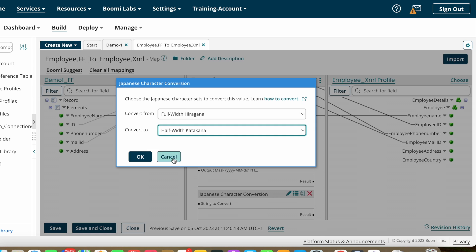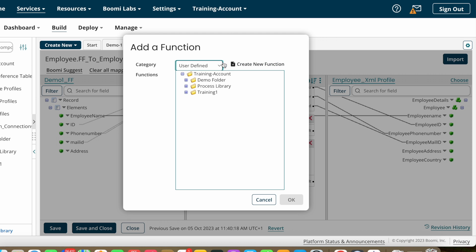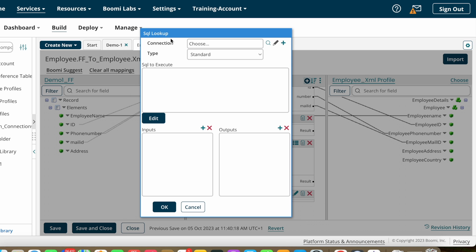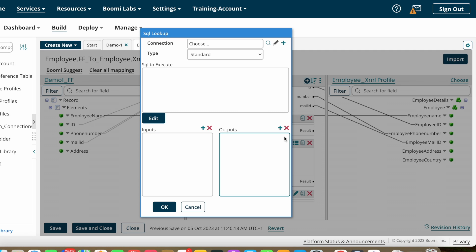After that we have Lookup functions. Under Lookup you can find SQL Lookup, Cross Reference Lookup, Document Cache Lookup, and Simple Lookup. For SQL Lookup, using this map function you can connect to any database, pass one column value as input, and get another column value as output.